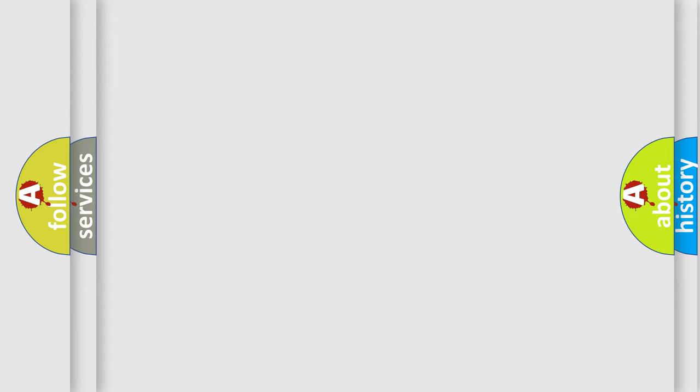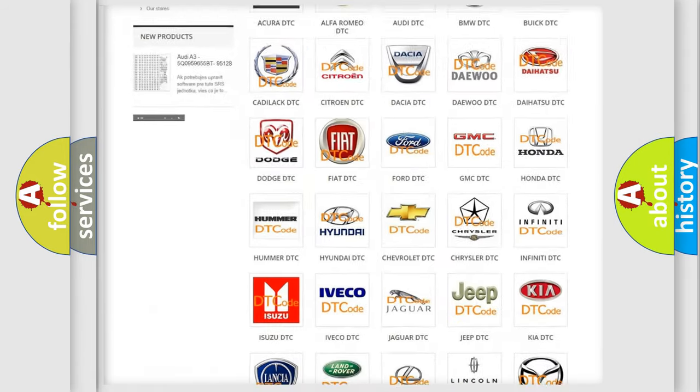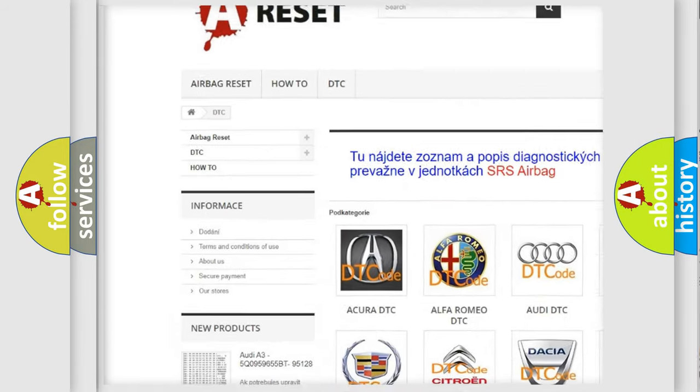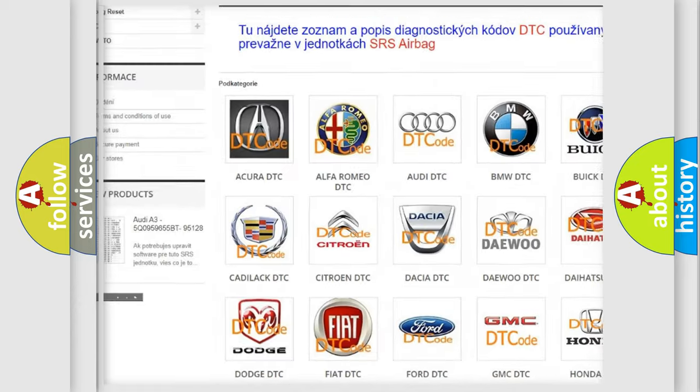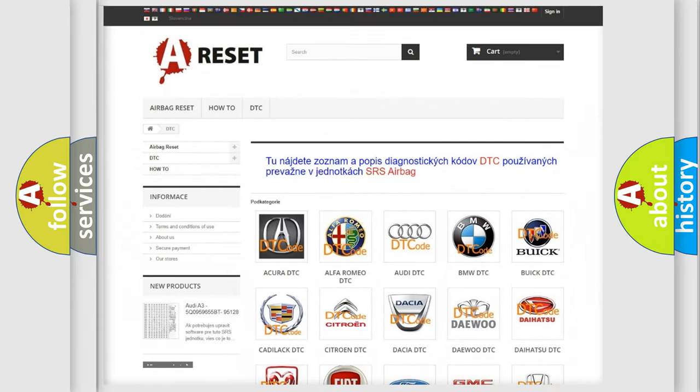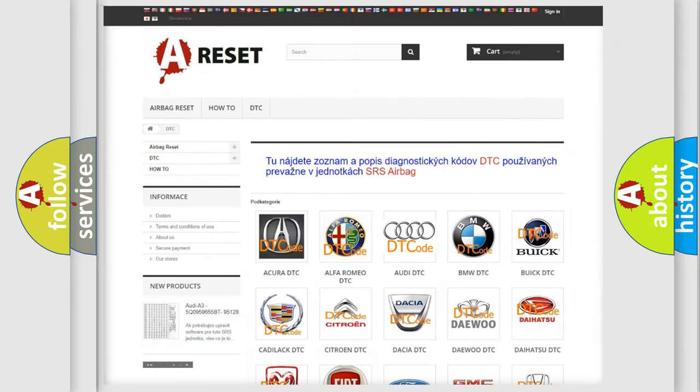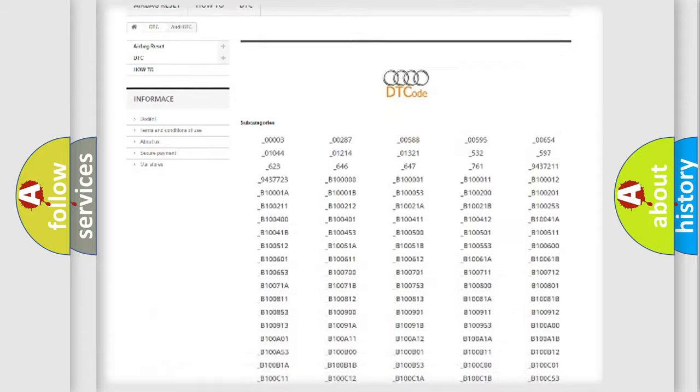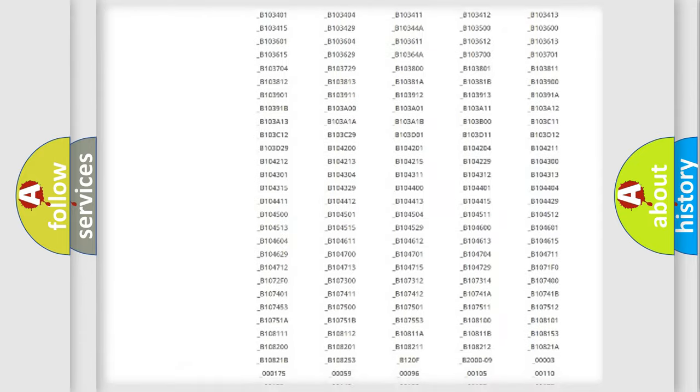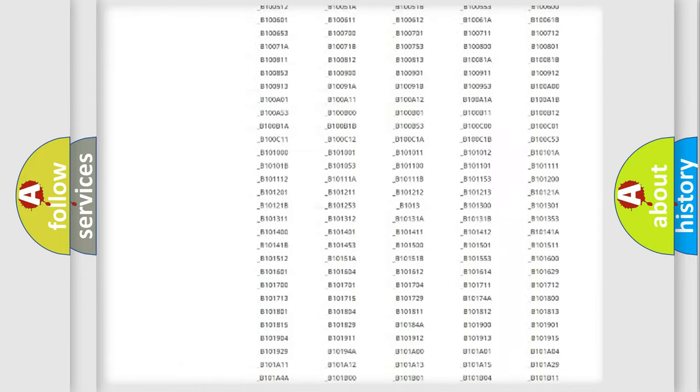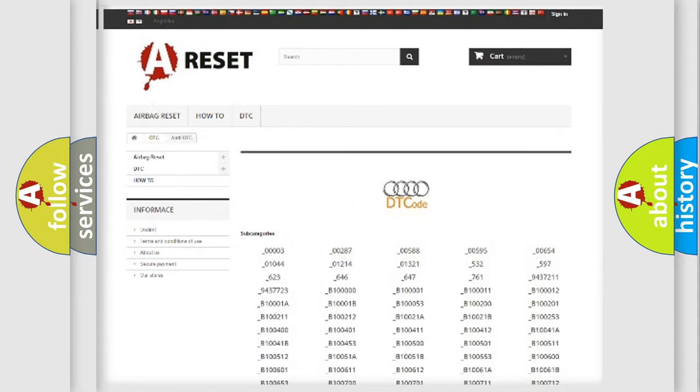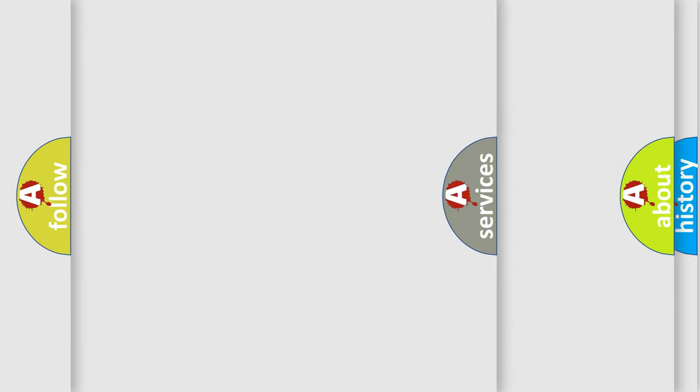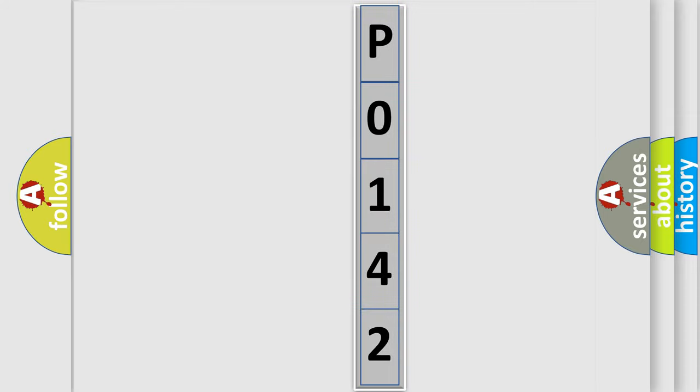Our website airbagreset.sk produces useful videos for you. You do not have to go through the OBD2 protocol anymore to know how to troubleshoot any car breakdown. You will find all the diagnostic codes that can be diagnosed in a car, Audi vehicles, and also many other useful things. The following demonstration will help you look into the world of software for car control units.